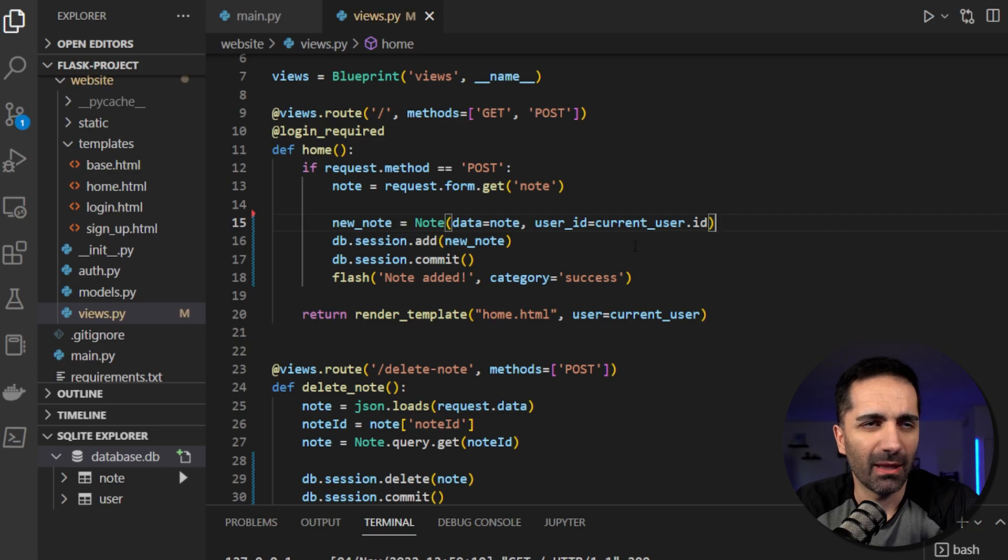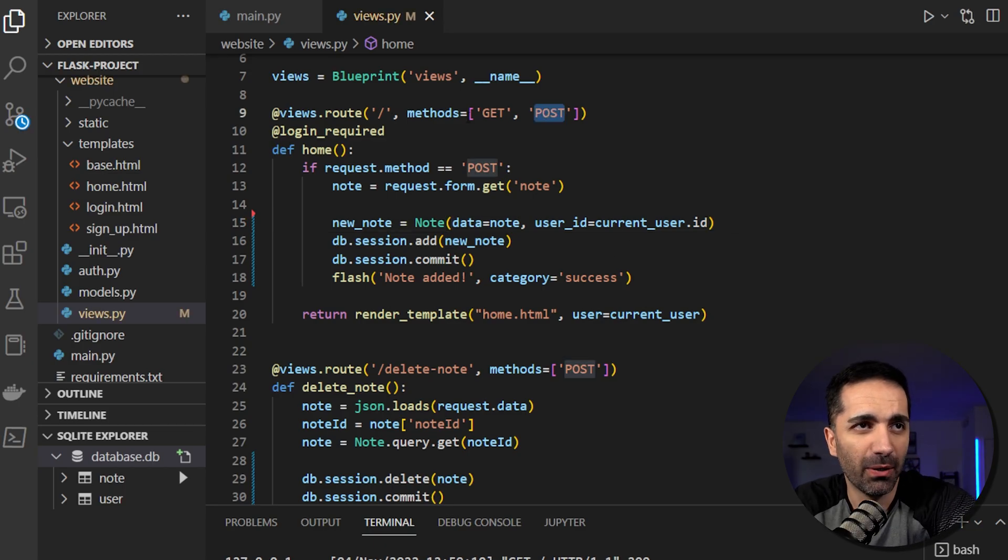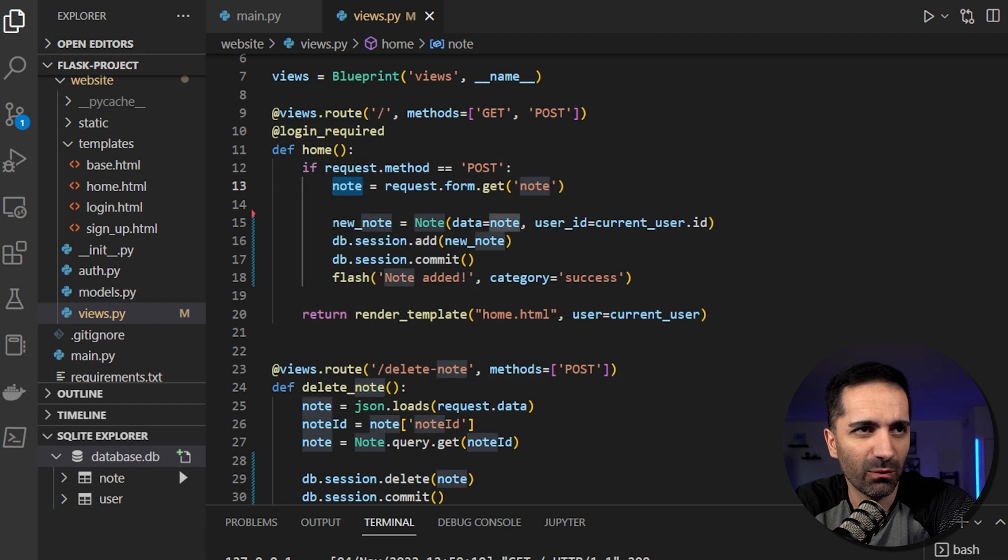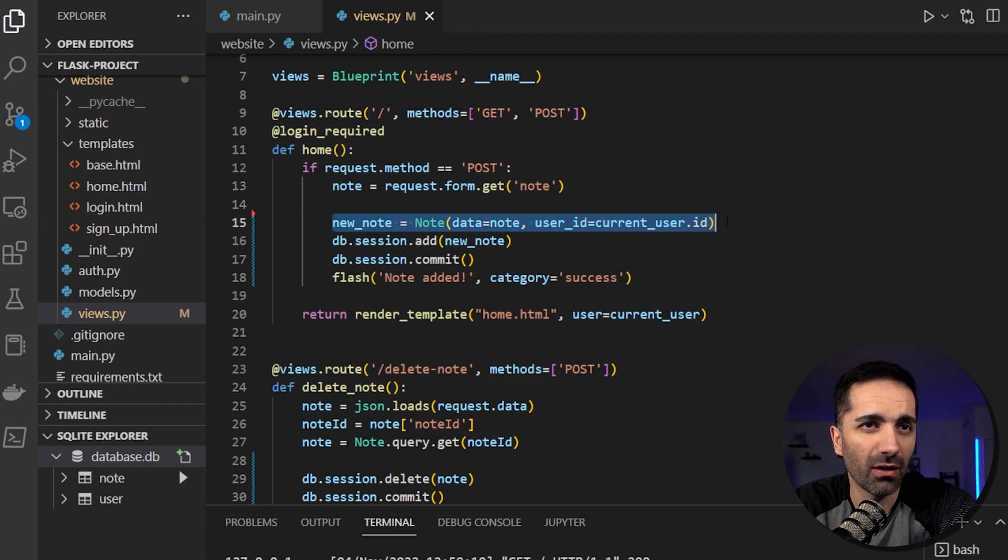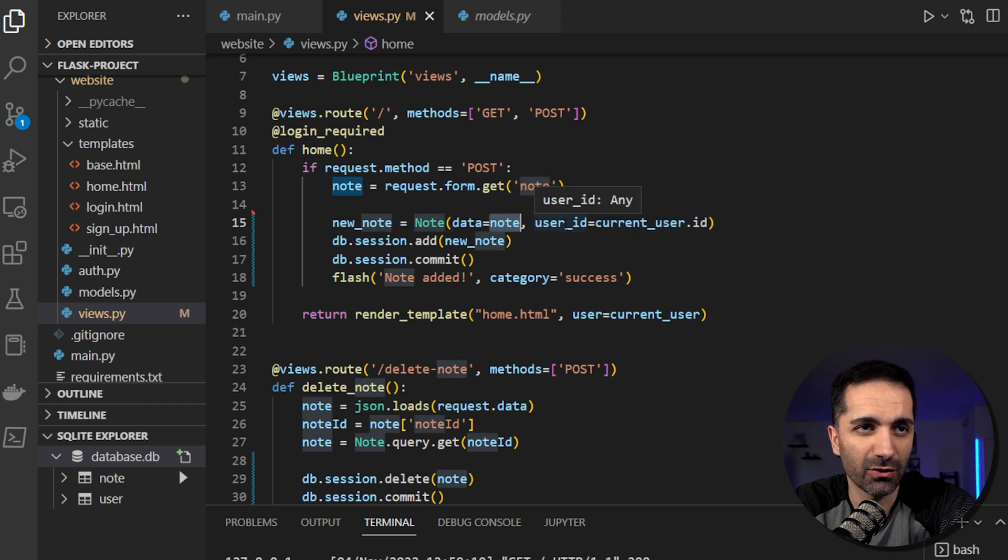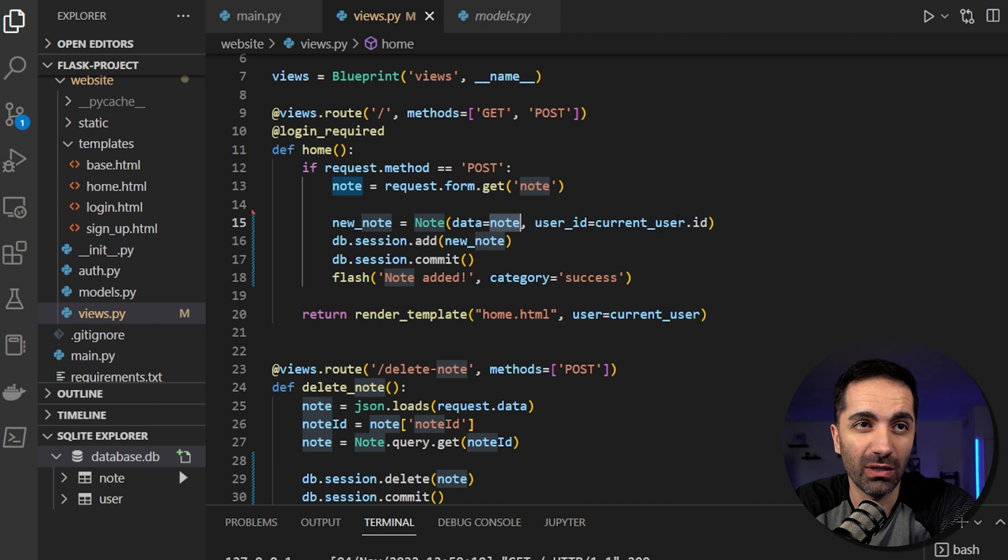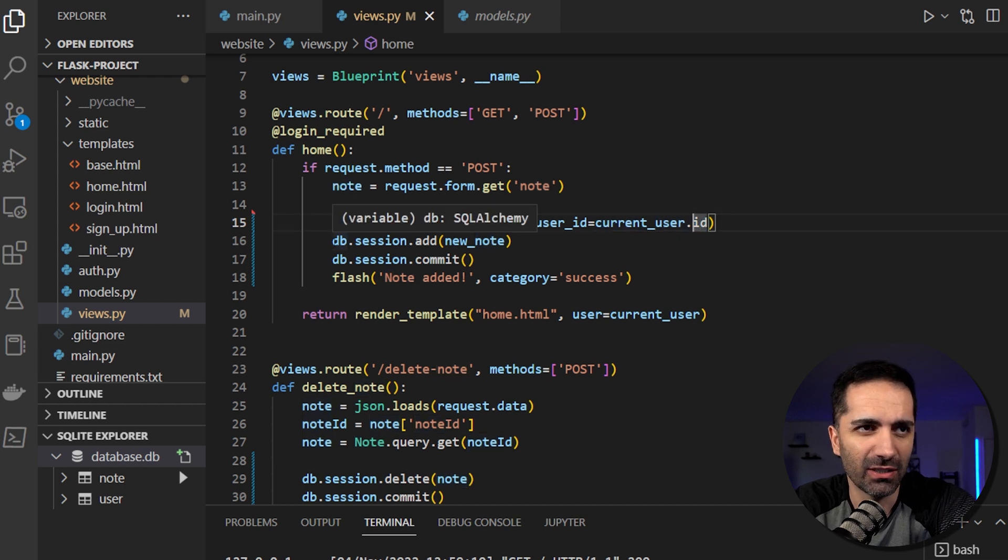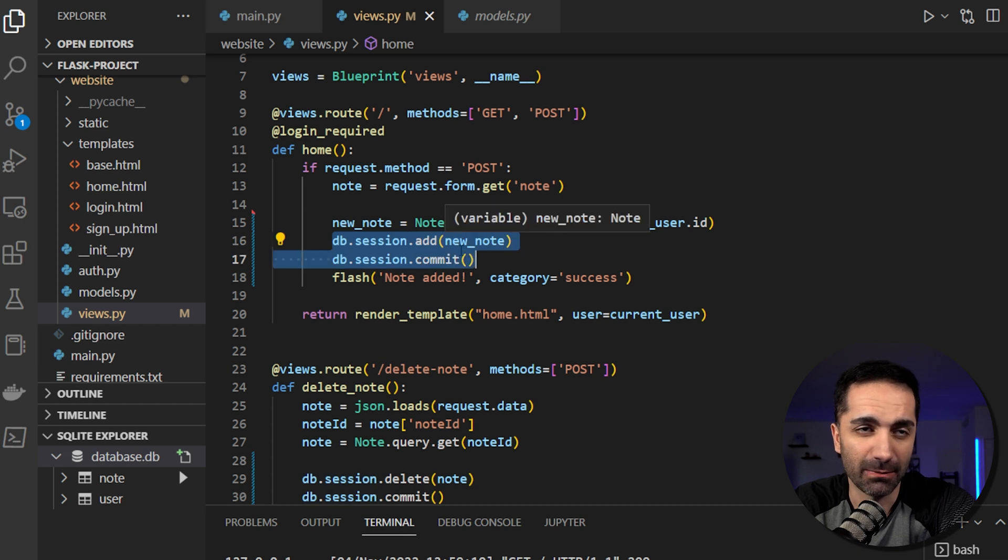So what does this look like in the back end? So if we post to our home route, we see we get the text here, and then we create a new note object. And it sets the data equal to the text that we wrote. And it also sets the user ID to the current user that's logged in and the current user's ID. And then it just adds and commits to the database. That's pretty much it.